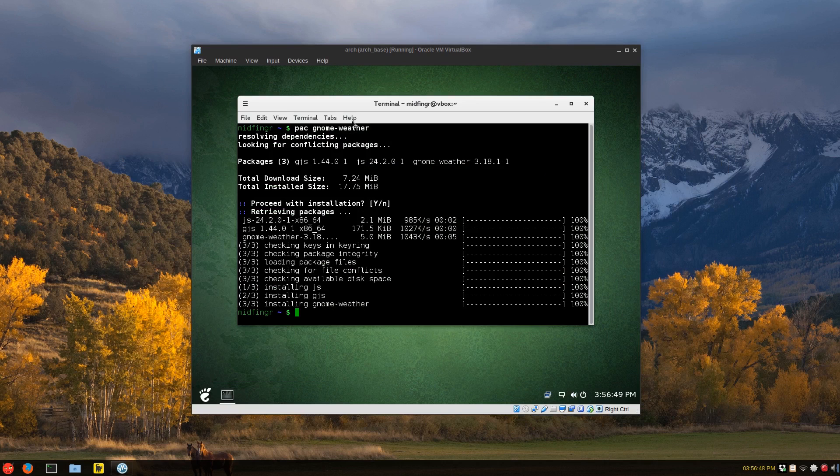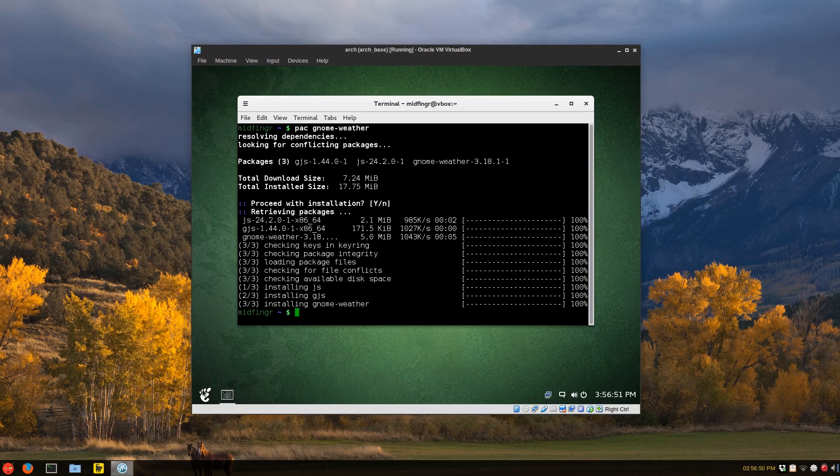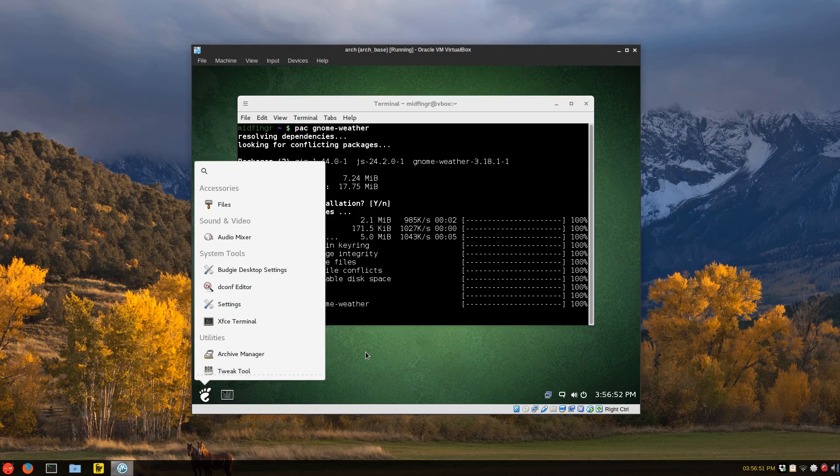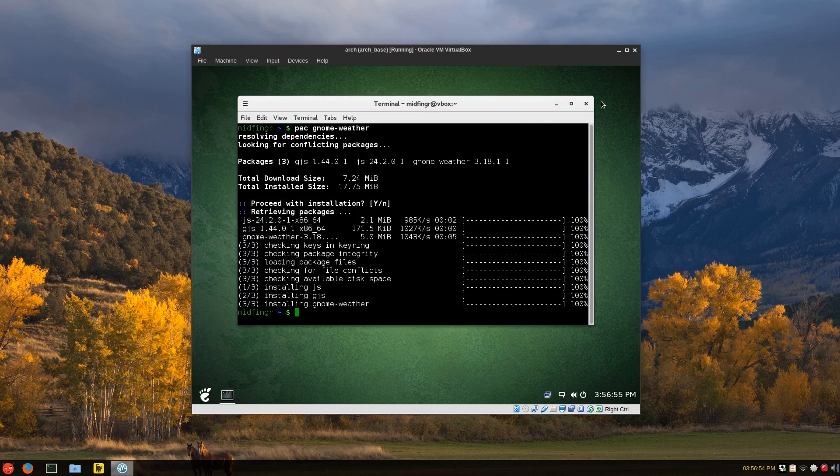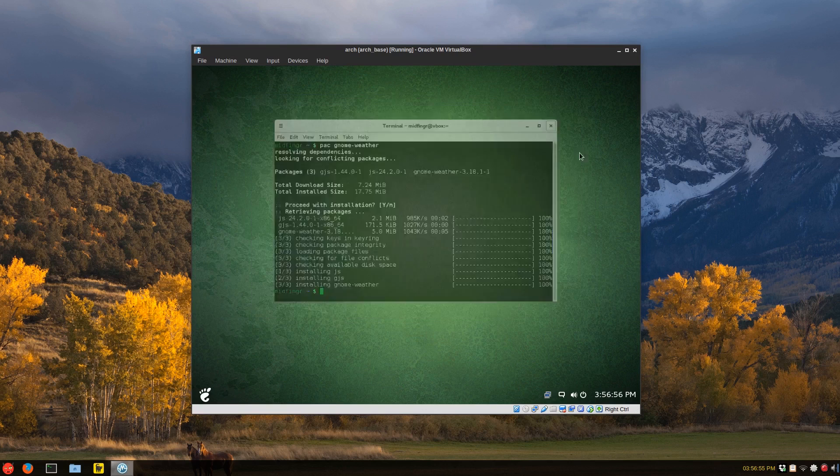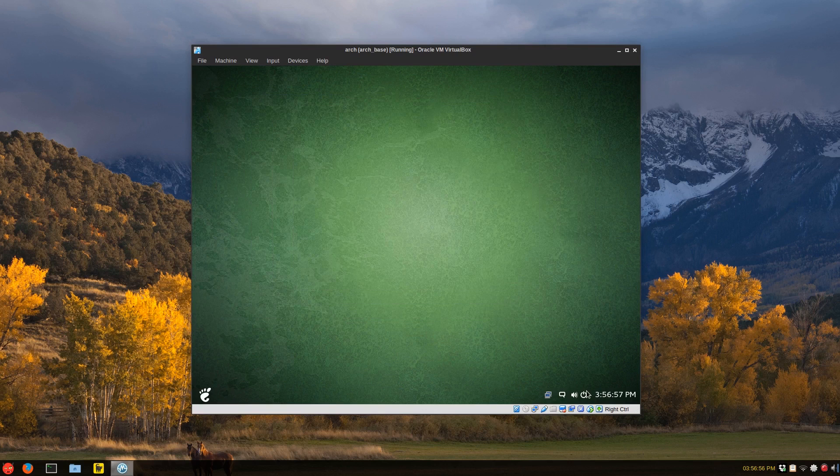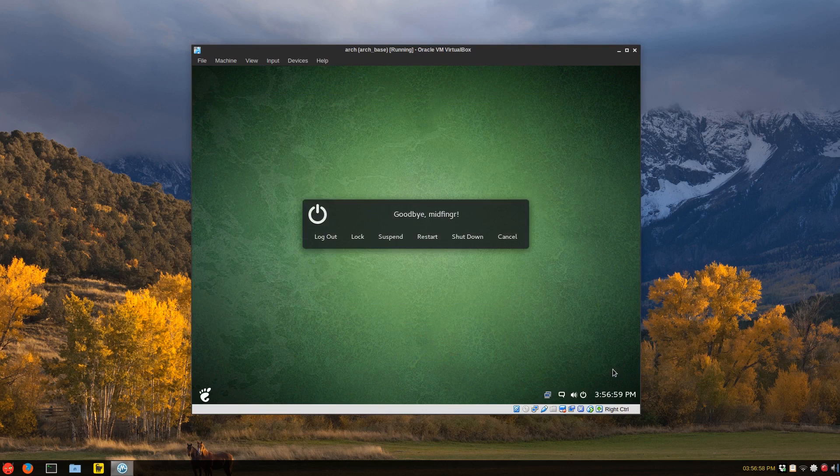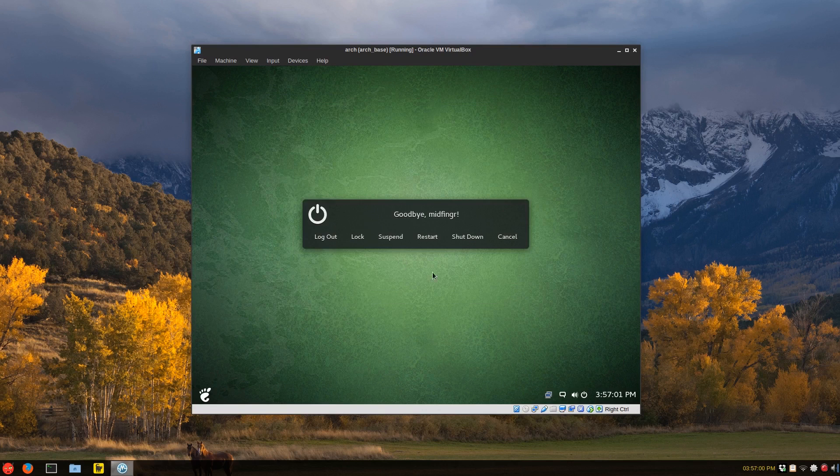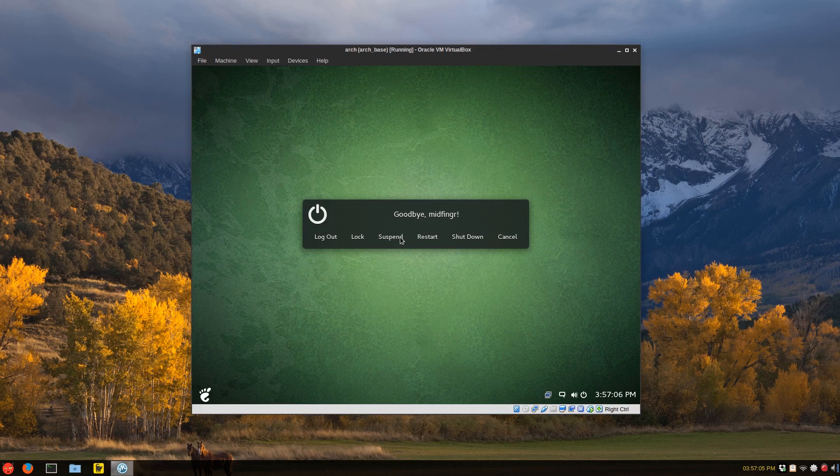So I just installed GNOME weather. I'm not sure it'll show up yet. Sometimes it doesn't. Another. No, it doesn't. So either a logout or a restart should fix that. And I like this logout dialog. Logout, lock, suspend, restart. All in one.